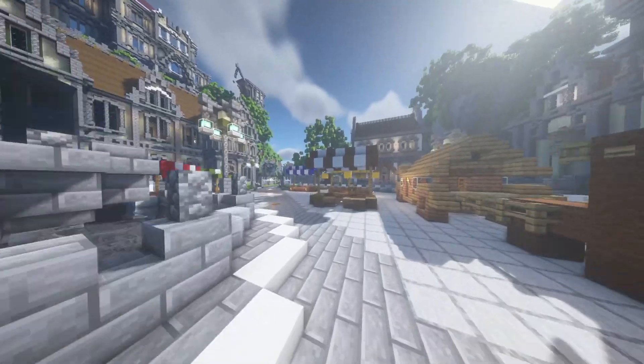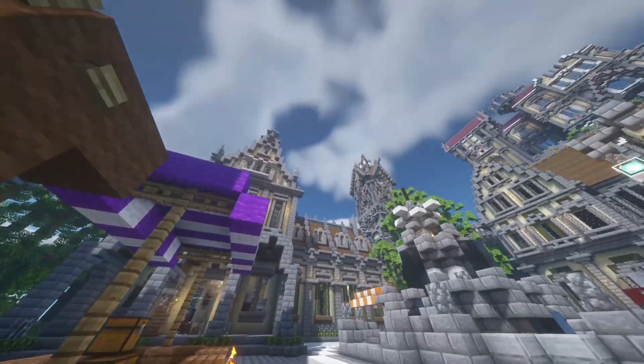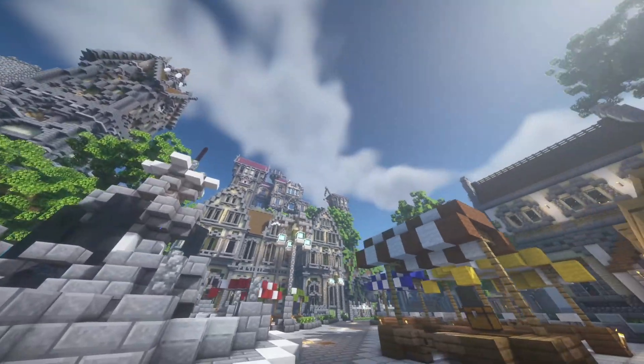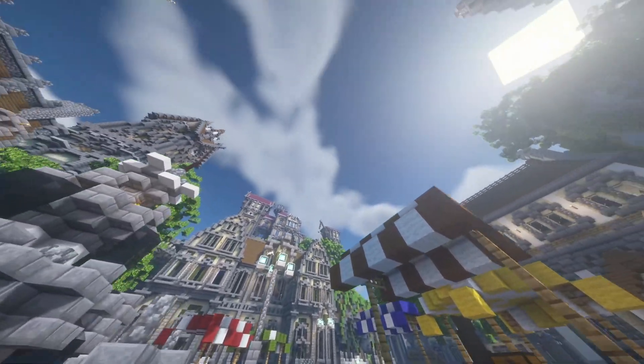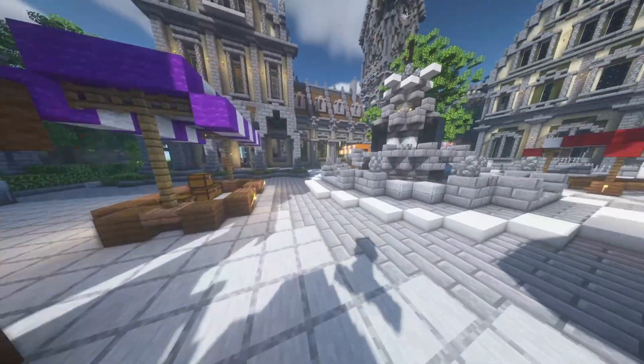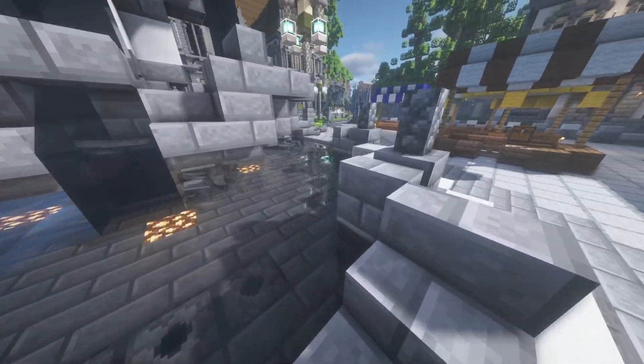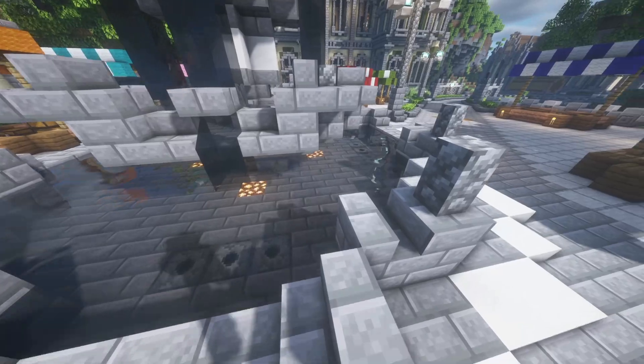Alright so we are now in game and as you can see the game looks absolutely beautiful. I mean look at the sky, look at the textures, I mean this water is absolutely amazing.